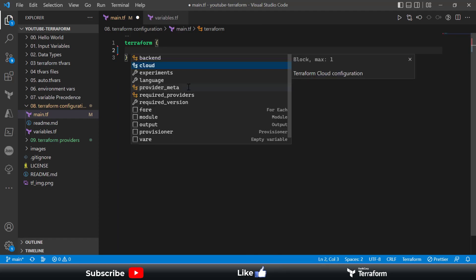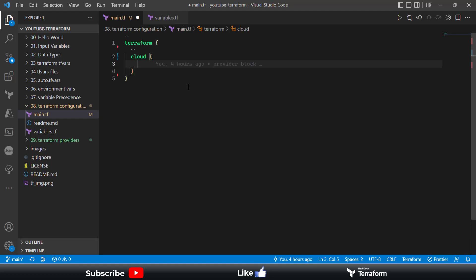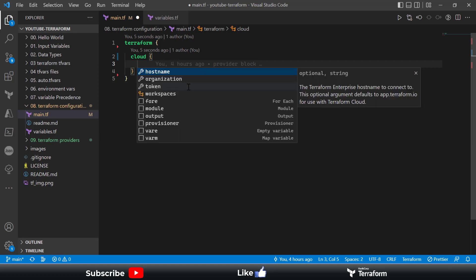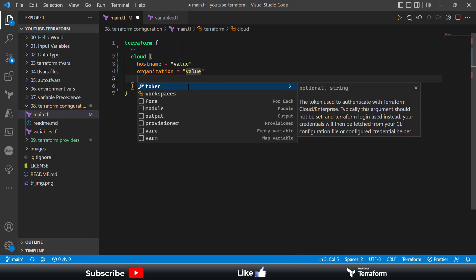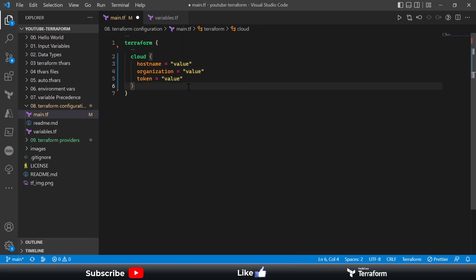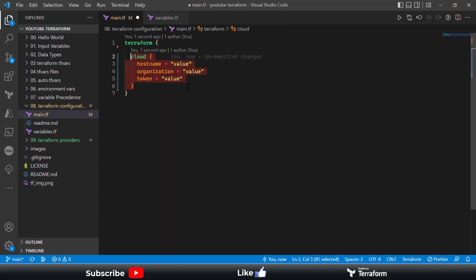Next, you have the cloud block. In case you are using Terraform Enterprise and want to provision resources with it, you can define this as a cloud configuration block. This block requires the hostname, which is going to be HashiCorp, your organization name set up in Terraform Enterprise Cloud, and optionally a token value. We'll have a dedicated episode on setting up Terraform Enterprise Cloud, so I won't be using this block for now.